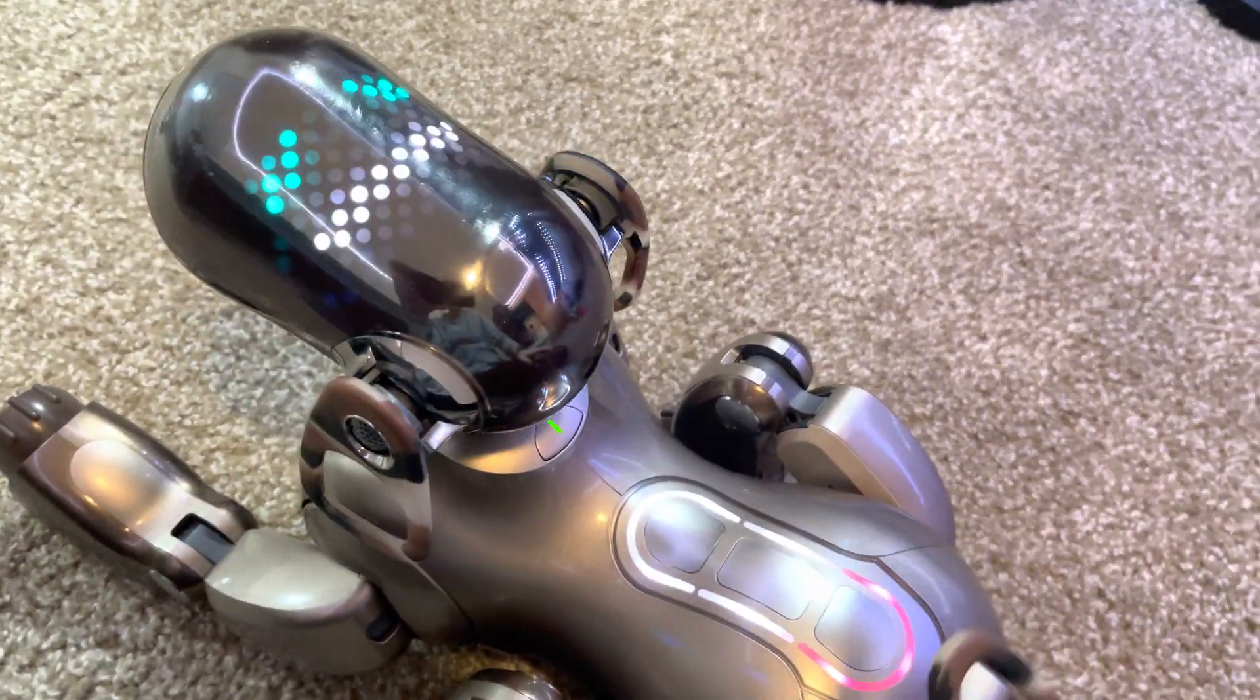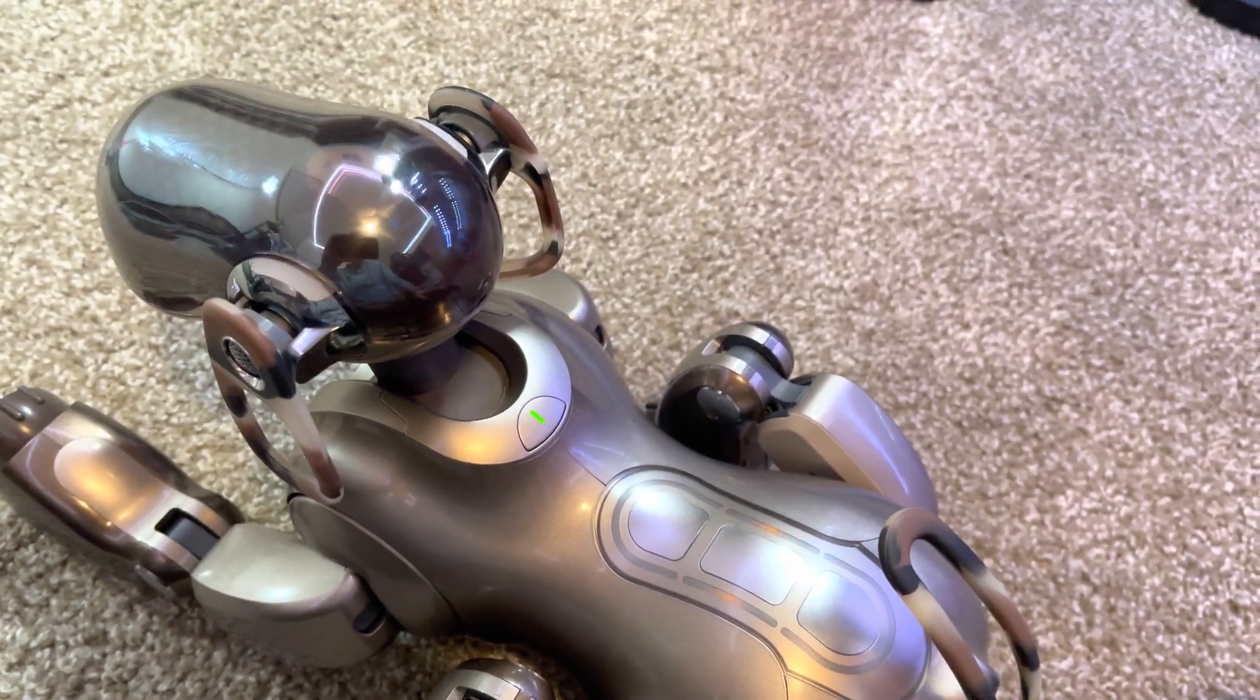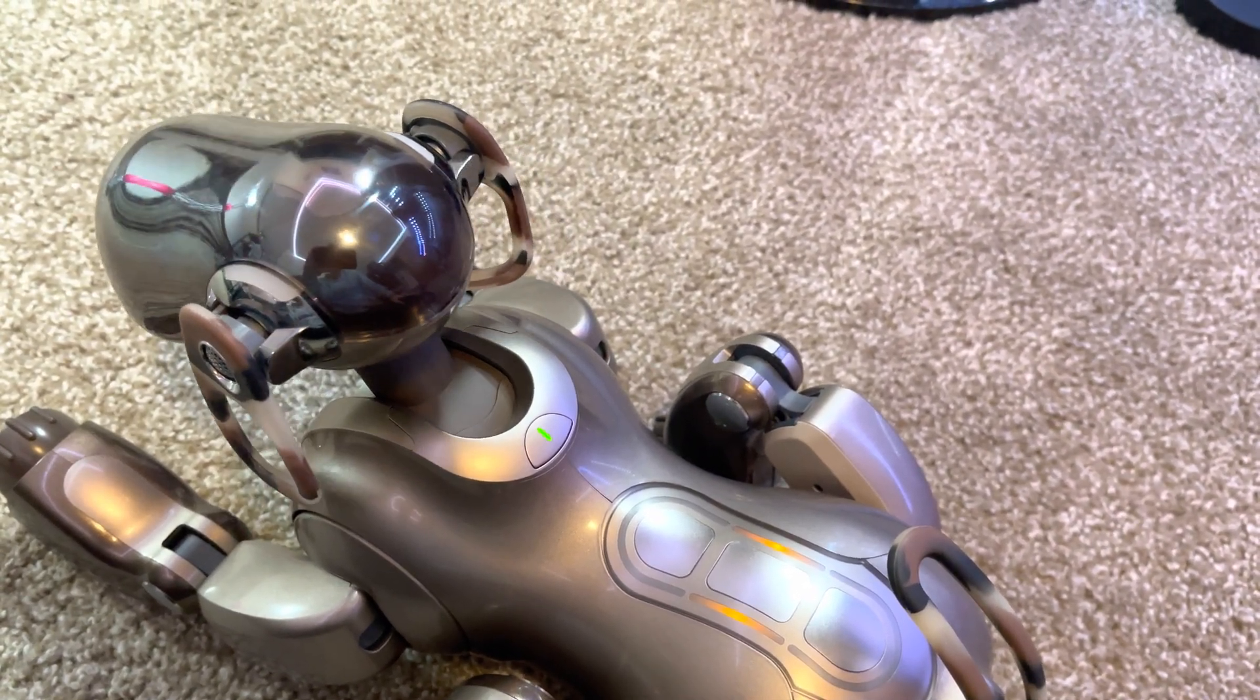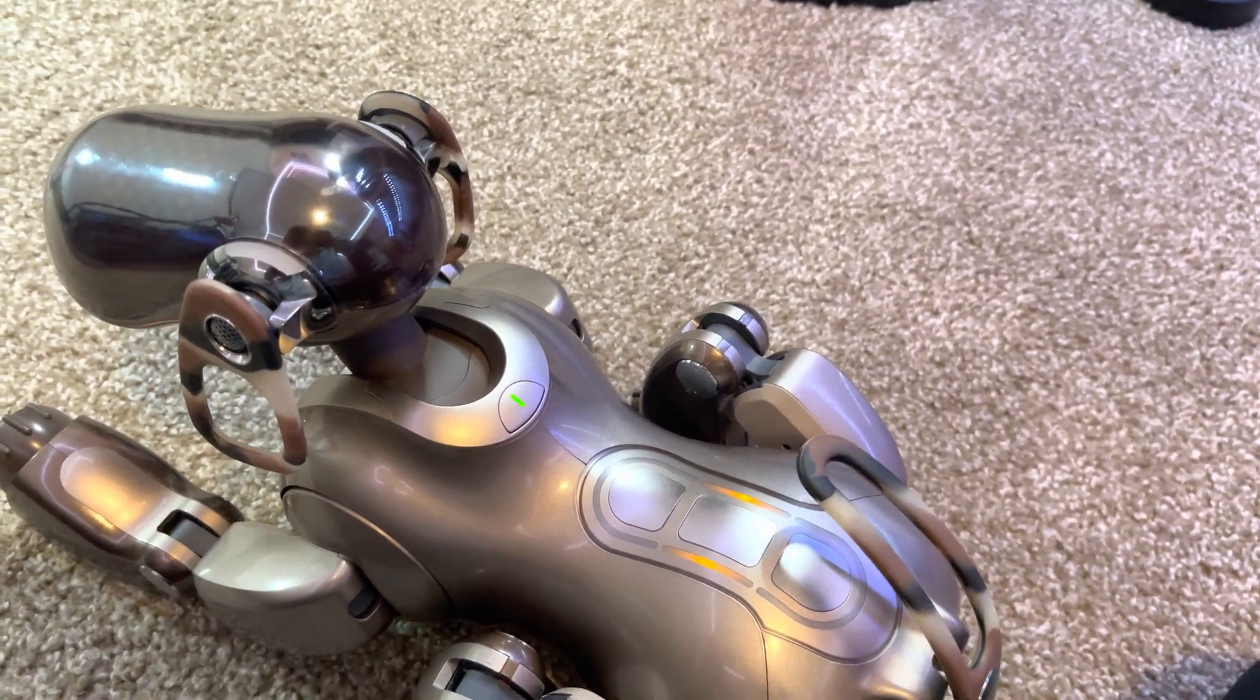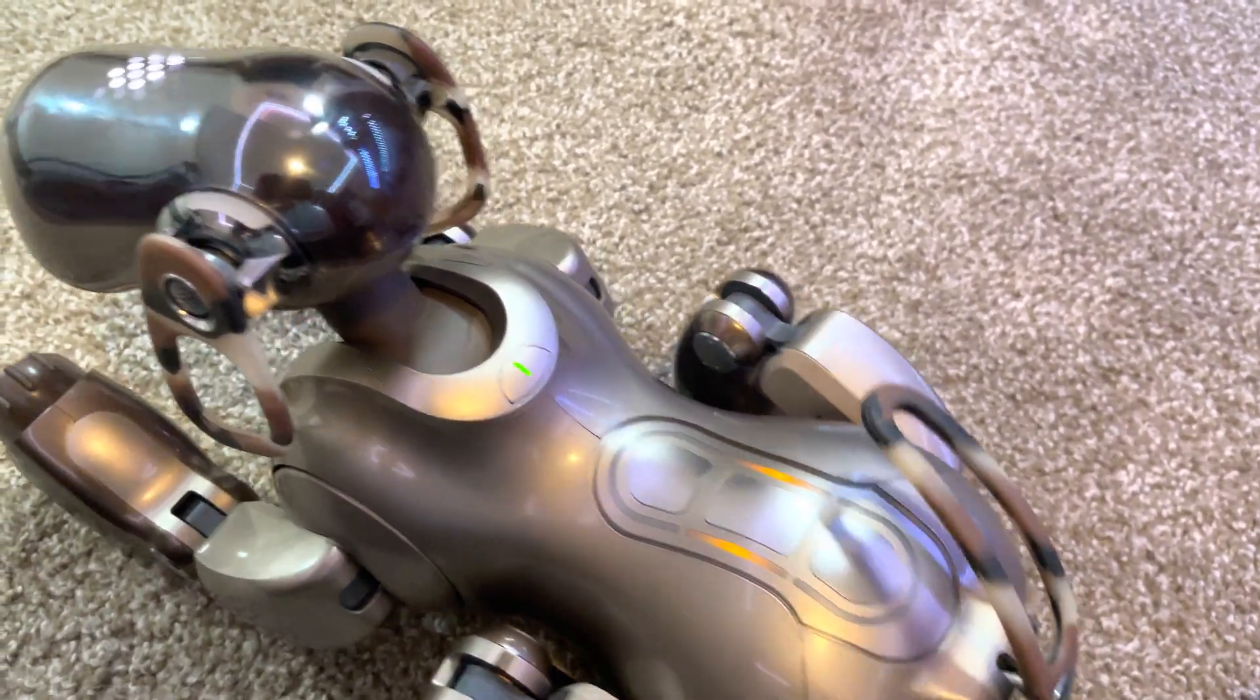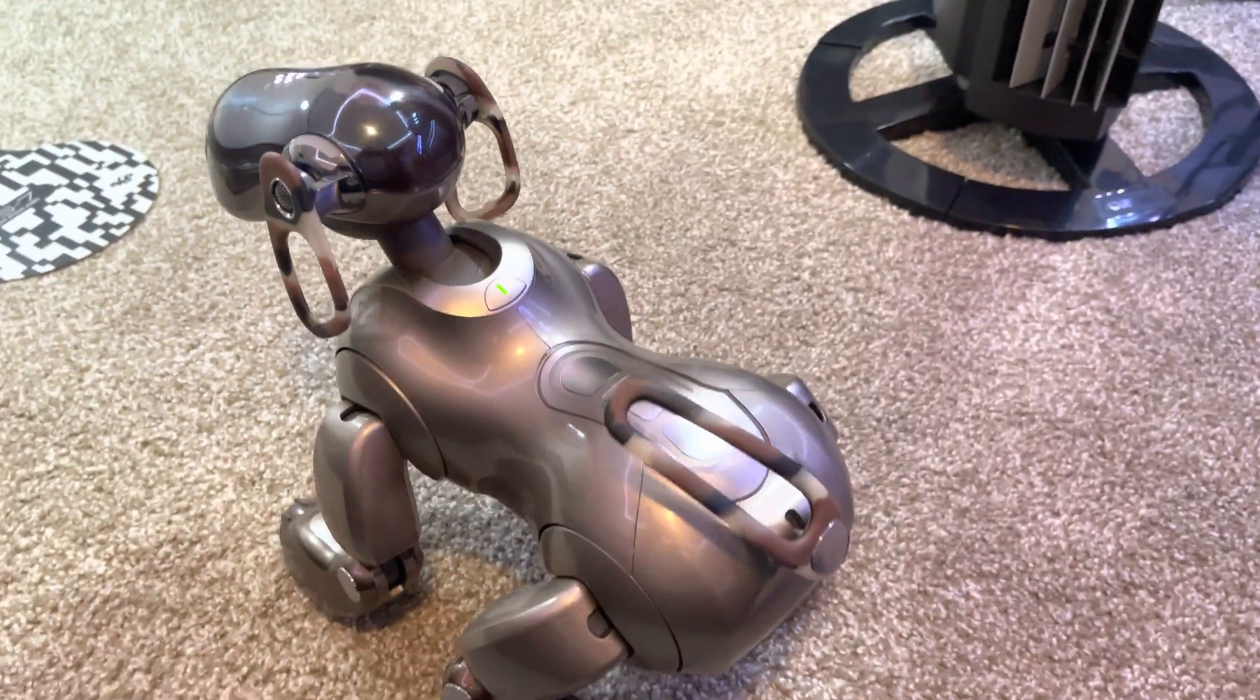So once you wire the battery all up correctly, stick it on the charger for a little bit and it should fill up, and then you'll have a working Aibo battery. Thanks for watching.